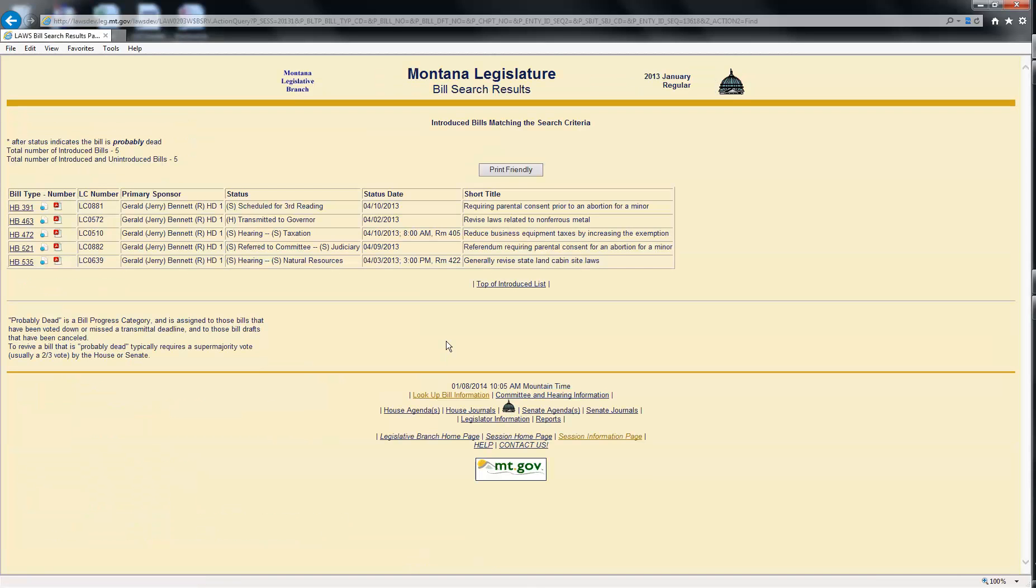All the bills having Representative Bennett as the primary sponsor will be displayed. Note that only introduced bills are listed in bill number order.